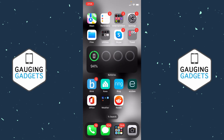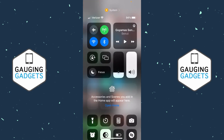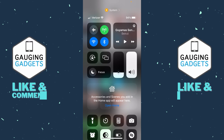In this video, I'm going to show you how to easily and quickly remove this Home Controls section from your Control Center. After I updated to iOS 16, when I opened up my Control Center, I noticed that a large portion of it is now filled up with this Open Home Controls section for accessories and scenes.